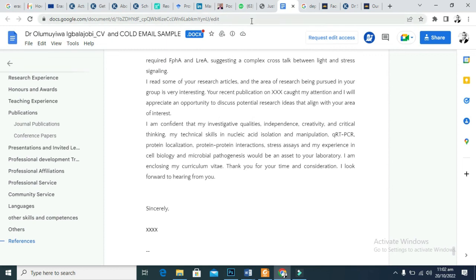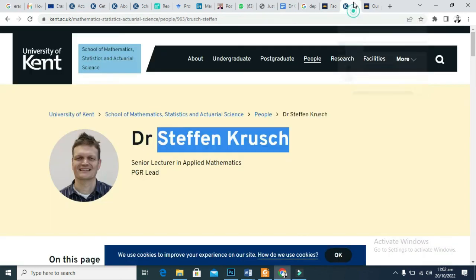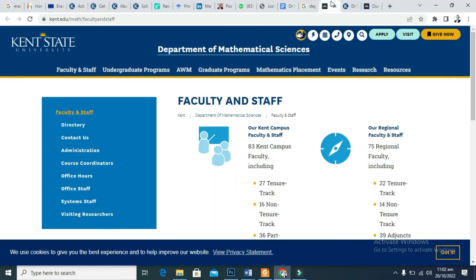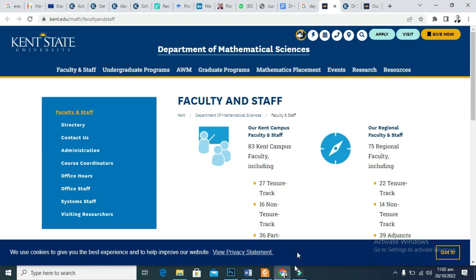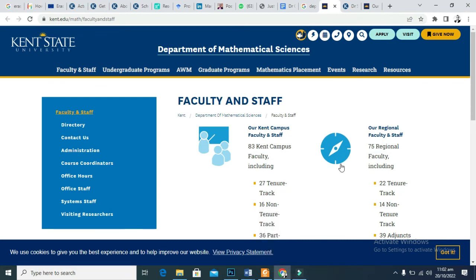If you are here please consider subscribing to my channel. I will see you in the next video. Thank you. This is Talks with Benga - scholarship, studentship, and assistantship.